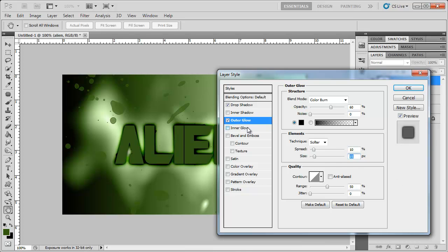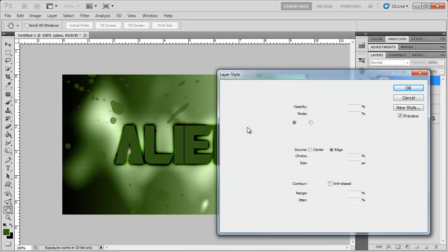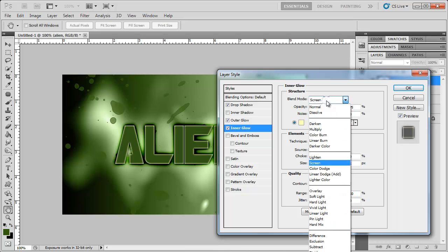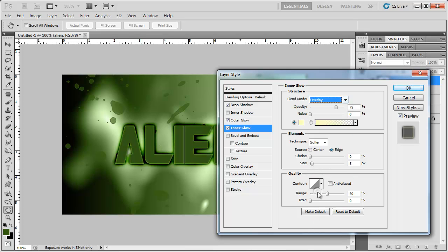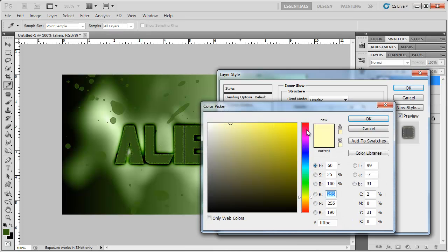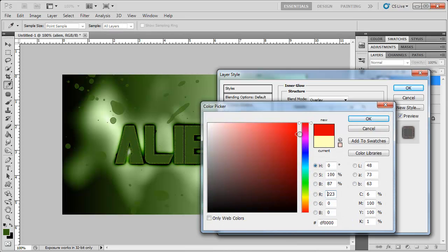Now I'm going to add an inner glow. Change the blend mode to overlay. Change the opacity to around 60. Bring up the noise to around 65, we want a lot of noise going on in there. And I'm going to change the color to kind of a red.